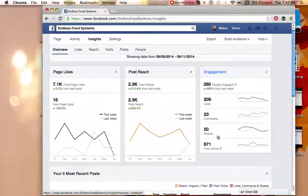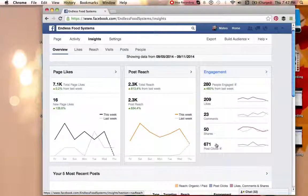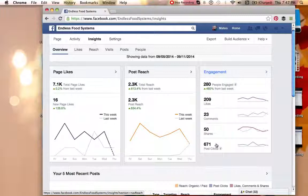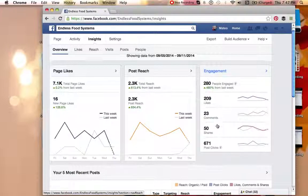And then 671 posts clicked. So these aren't people that necessarily either commented or liked, but they either clicked on a link that we had and they went to the website or an overall picture.